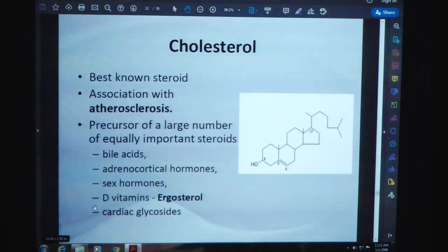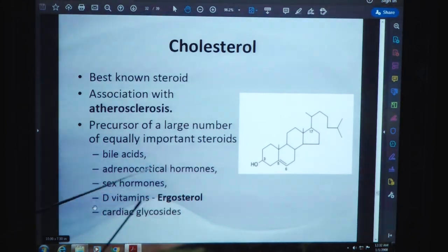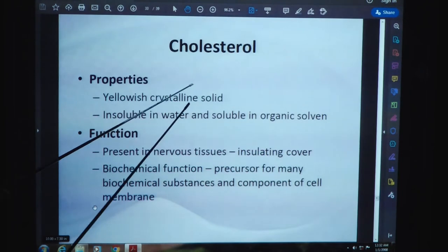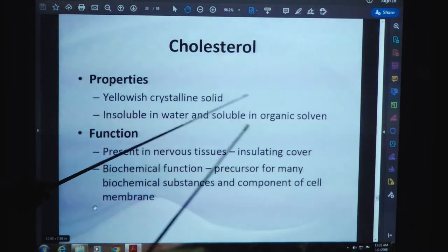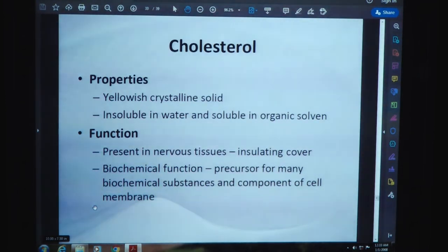Cholesterol is known as a steroid. It is associated with atherosclerosis and is a precursor of a large number of important steroids including bile acids, adrenocortical hormones, sex hormones, vitamin D (ergosterol), and cardiac glycosides. It is a waxy crystalline solid, insoluble in water and soluble in organic solvents. It is present in nervous tissues as an insulating cover, and in terms of biochemical functions, it acts as a precursor for many biochemical substances and as a component of the cell membrane.